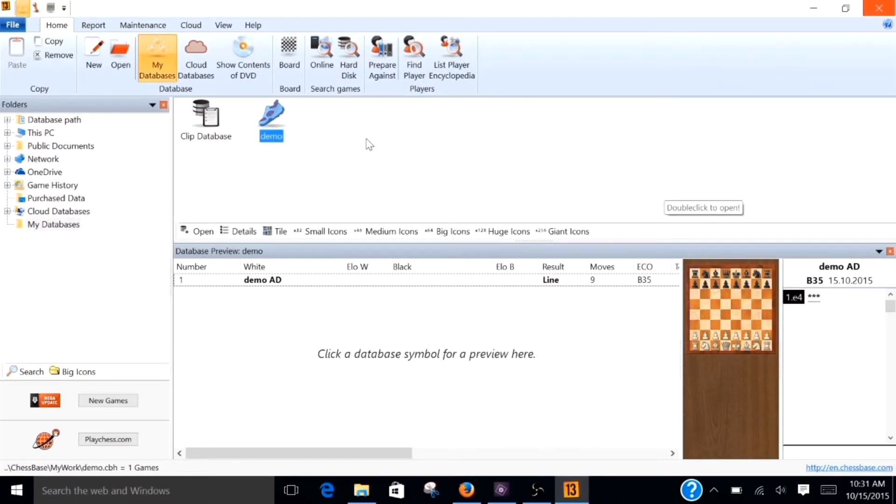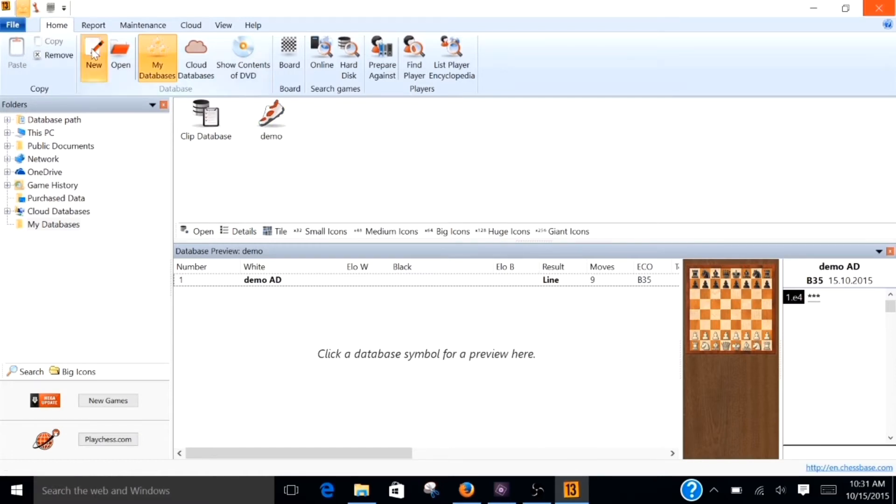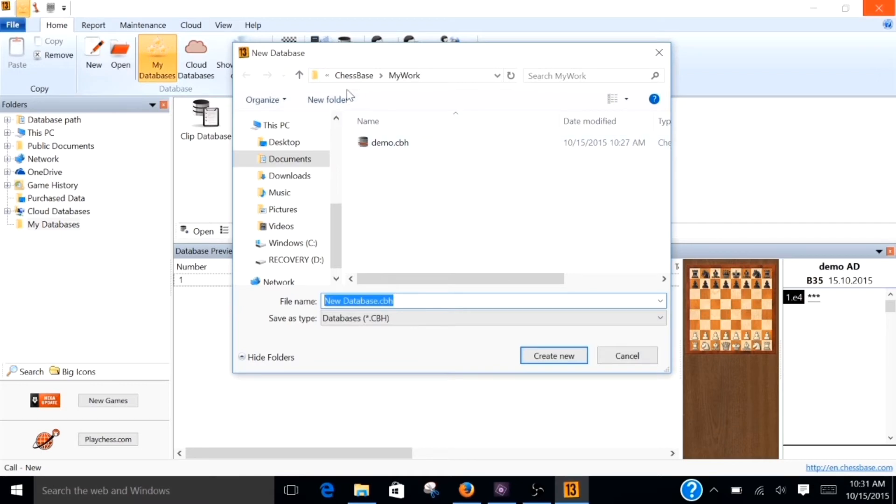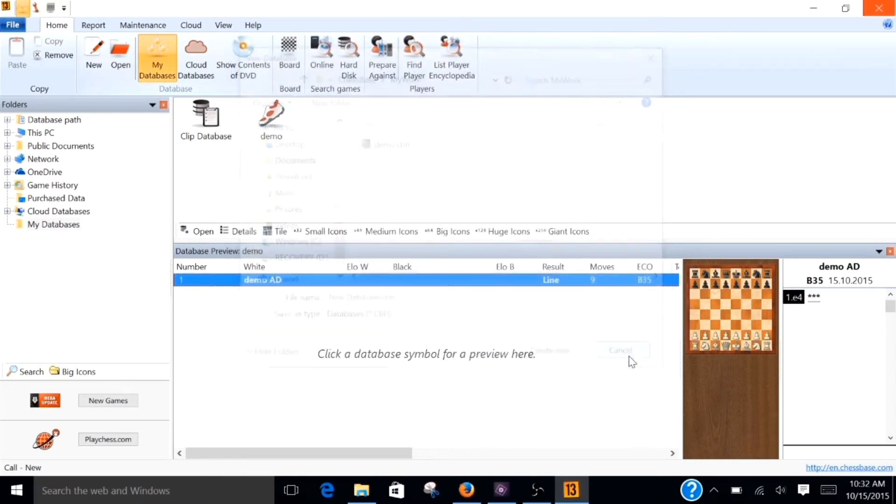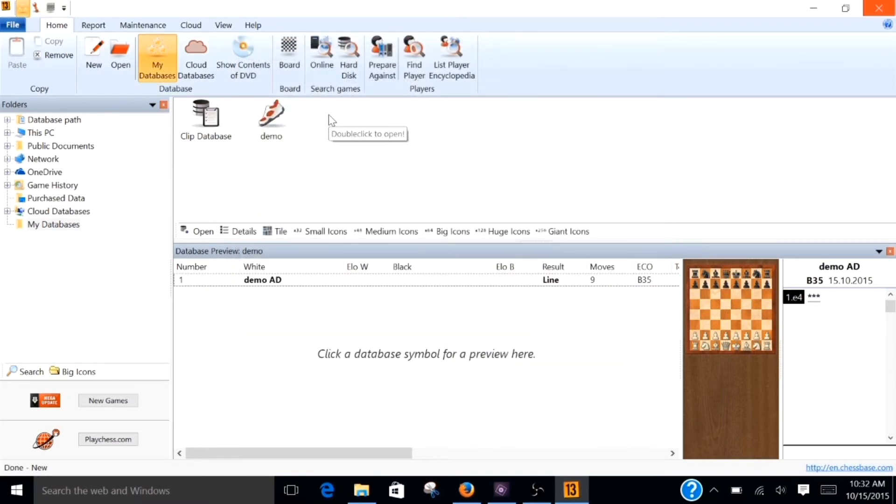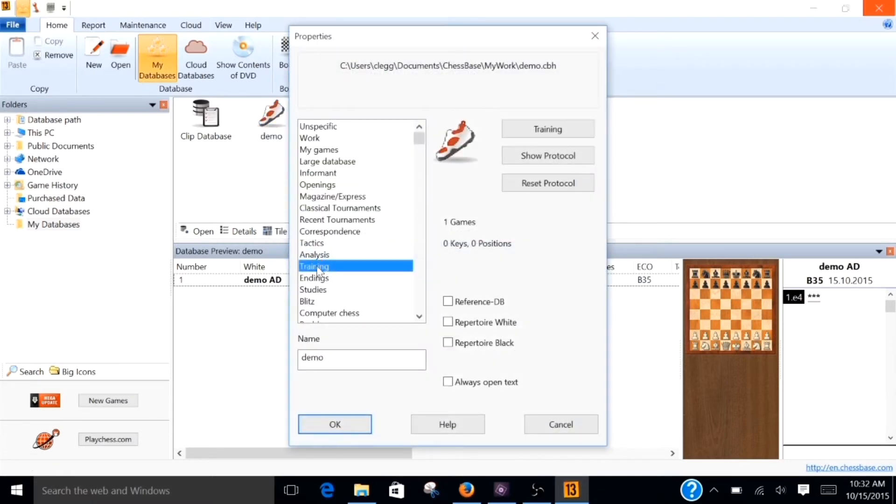First thing you have to do is you have to have a database. And the way you create the database for training is you just either right click and hit new database, or you can just click on the button over here. You have to tell it where you want the database to reside. In this case I want it on my hard drive. And by default it pulls up the my work directory within ChessBase. That's fine with me. I called it demo database obviously. I just type that in and I hit create new. When you do that you're going to get a blank looking database. It'll just be a rectangle. And you want to right click on that, go to properties, select training.